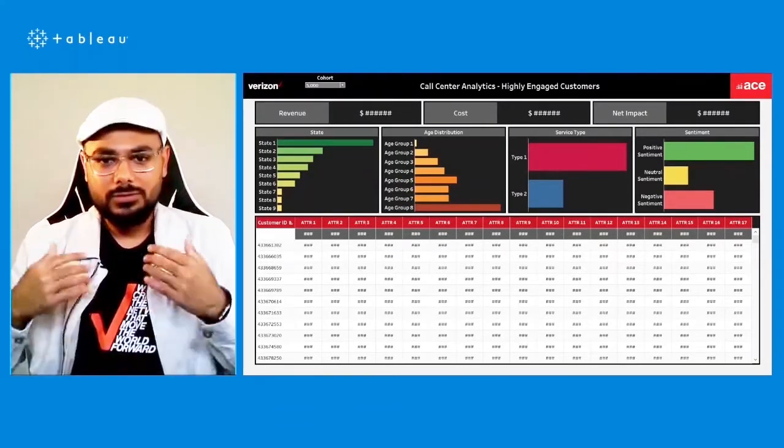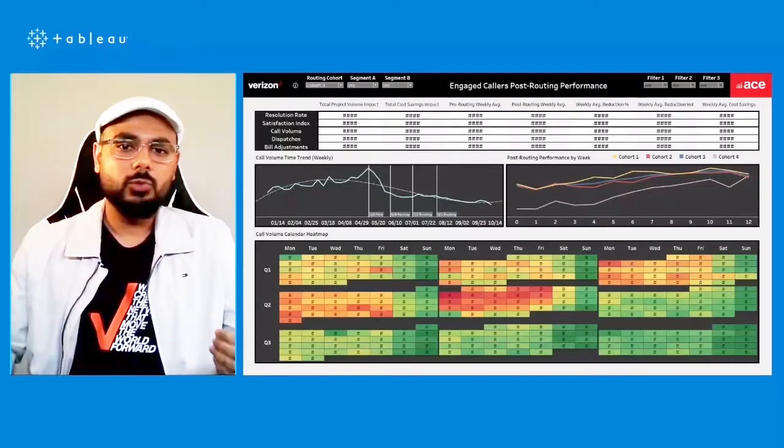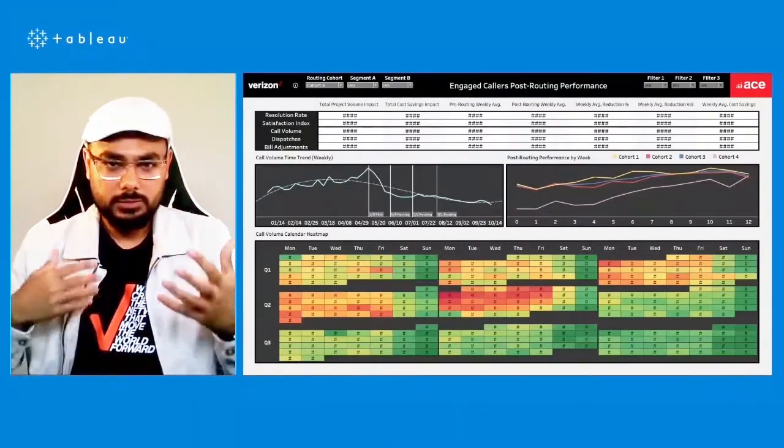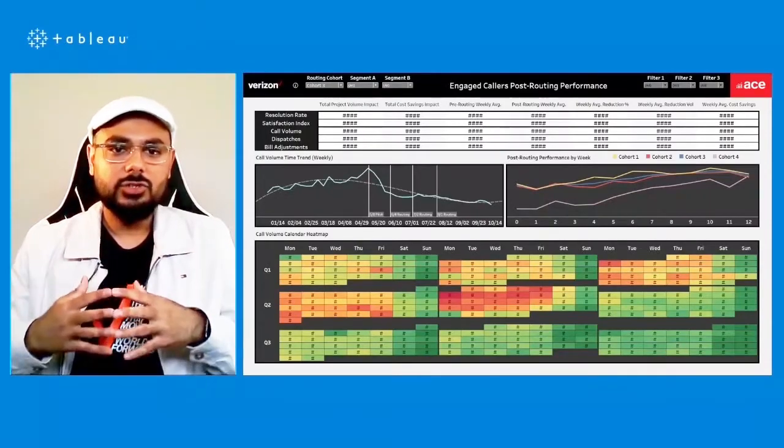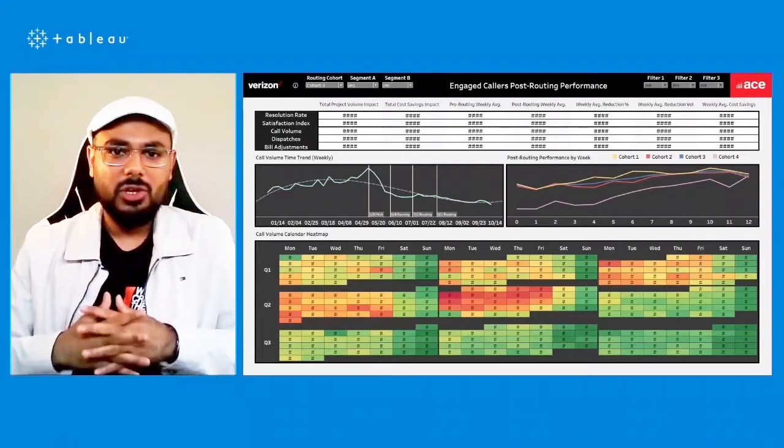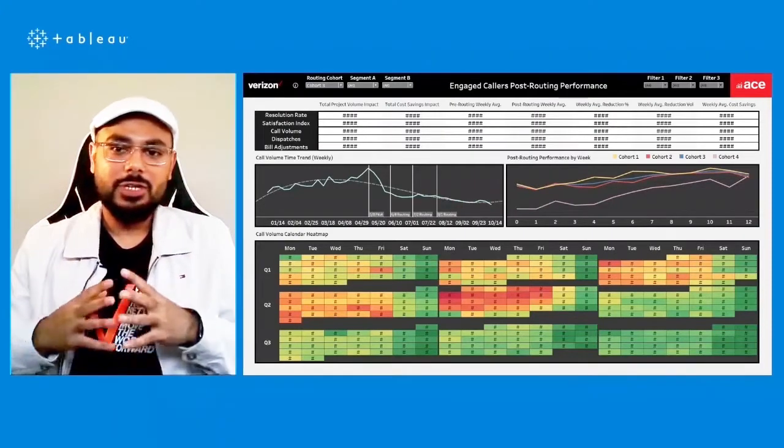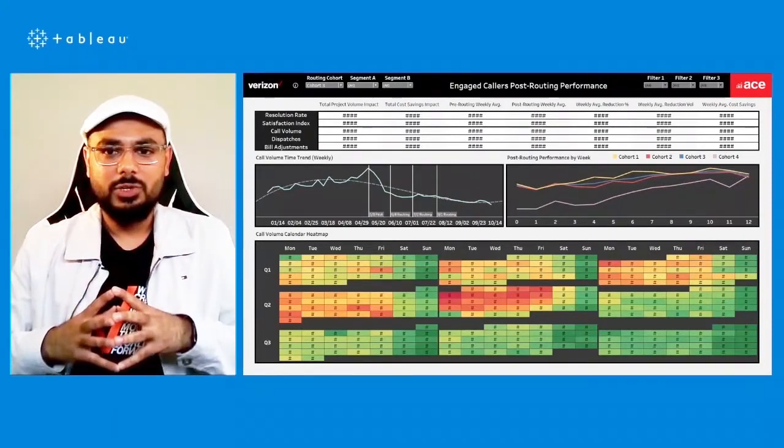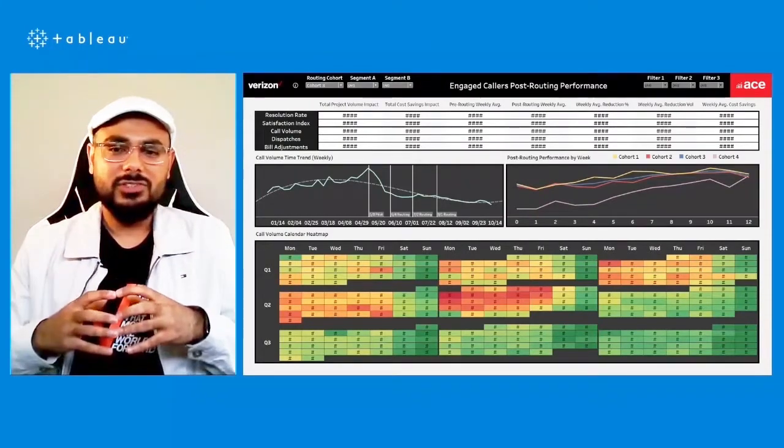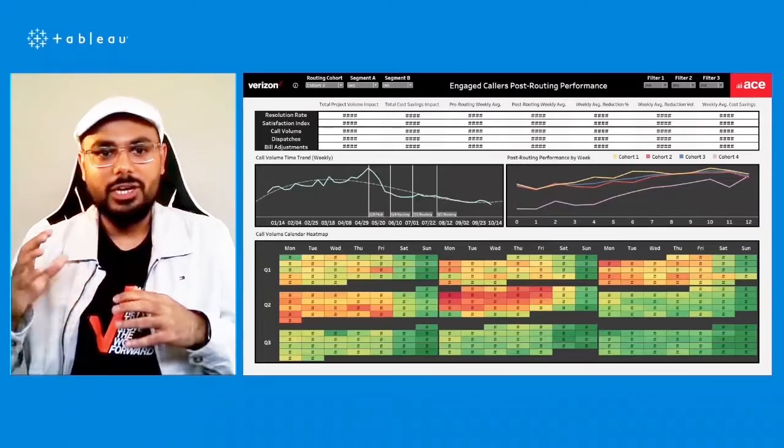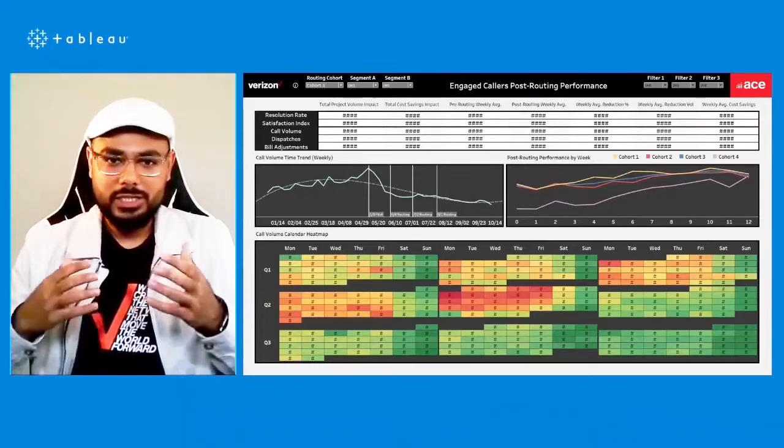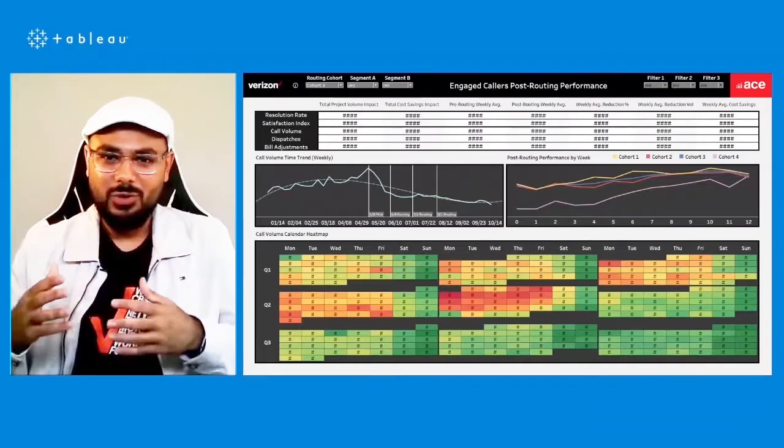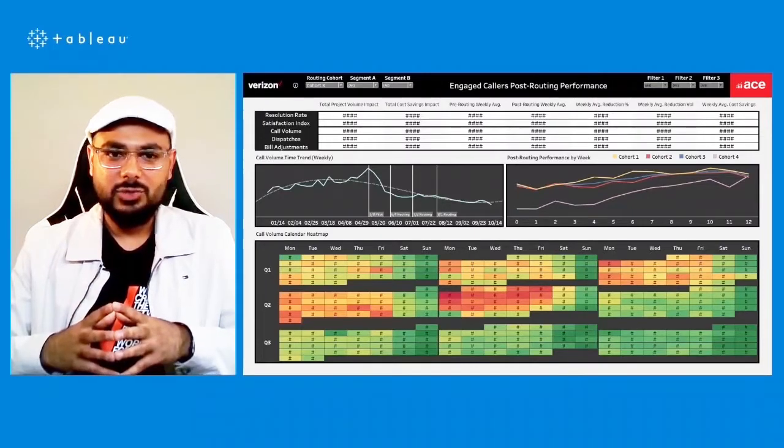Once they're sent to a special team of reps for treatment, next stage is to look at the pre and post routing performance where this dashboard, essentially what we see is as time passes, we see the satisfaction index go up, we see the resolution rate go up, and then the call volume and dispatches and billing adjustments go down.